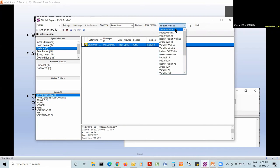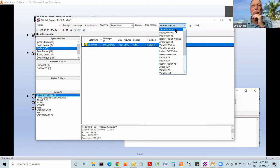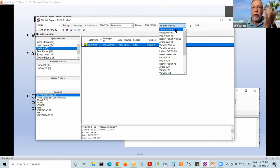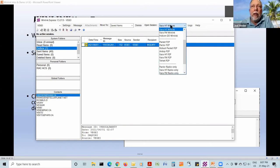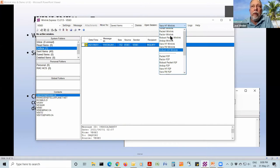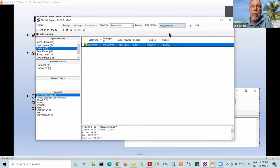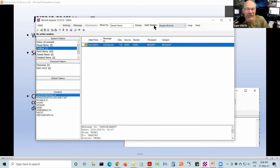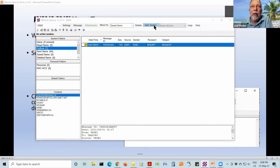I could select Telnet, but that's kind of boring — you just click Telnet WinLink, it opens a window, you hit Start, it connects to the CMS directly and you're done in seconds. I'll select Packet instead. Here we go with a packet session.